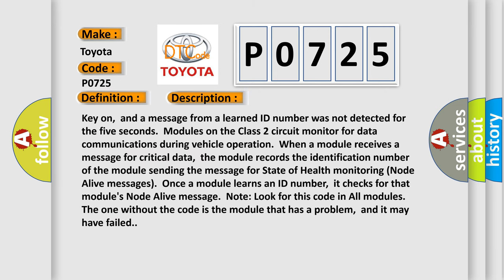Key on, and a message from a learned ID number was not detected for five seconds. Modules on the class two circuit monitor for data communications during vehicle operation. When a module receives a message for critical data, the module records the identification number of the module sending the message for state of health monitoring node alive messages.